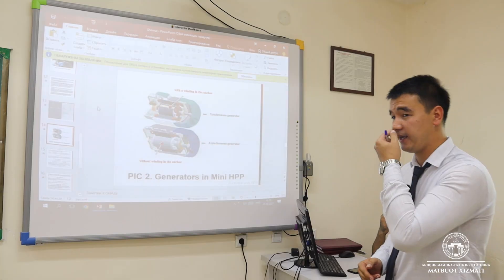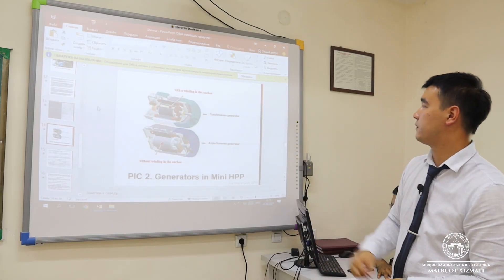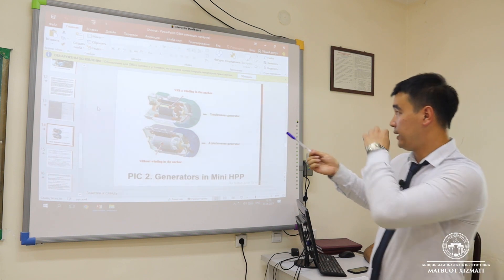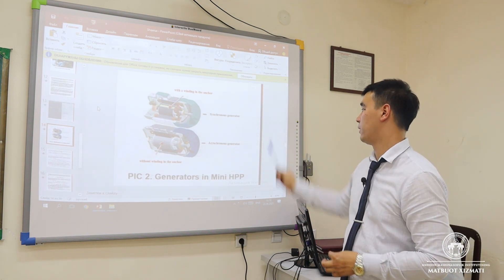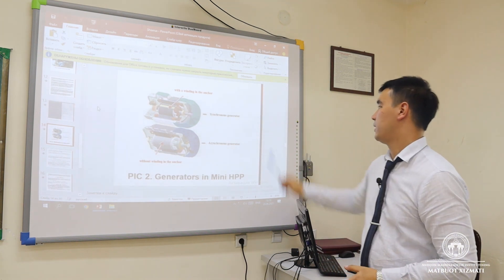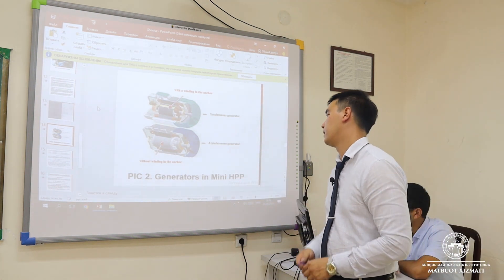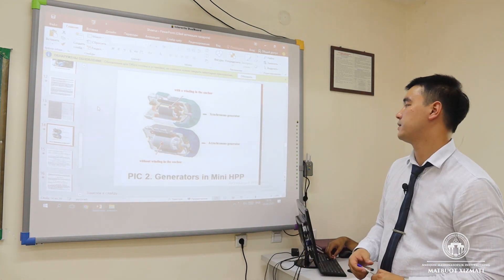We can see the appearance of generators in a mini HPP. In a synchronous generator, we need a winding in the anchor, but in an asynchronous generator, we do not need a winding in the anchor.